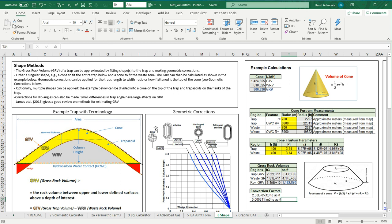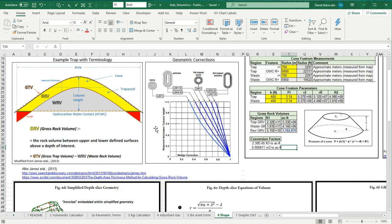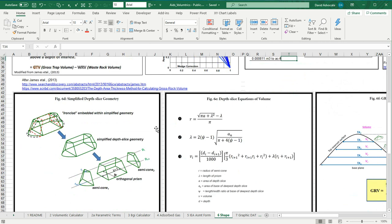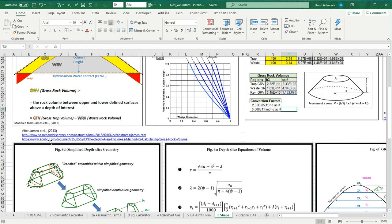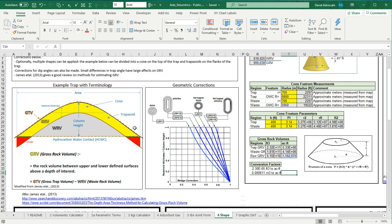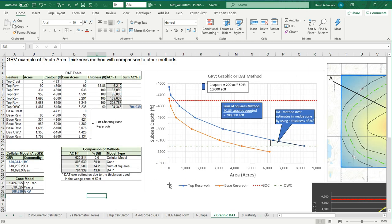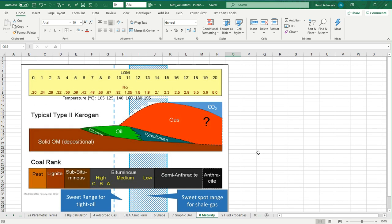I've talked about the shapes method for estimating volumes. Here are some helpful screenshots and examples. I strongly suggest that you look at this article by James et al. 2013, who goes into these much more rigorously. A worksheet to kind of demonstrate how we do the graphic and the DAT method for doing volumetrics. Here is a reference for maturity, so we can see the LOM or the RO and the types of commodities that you might generate.